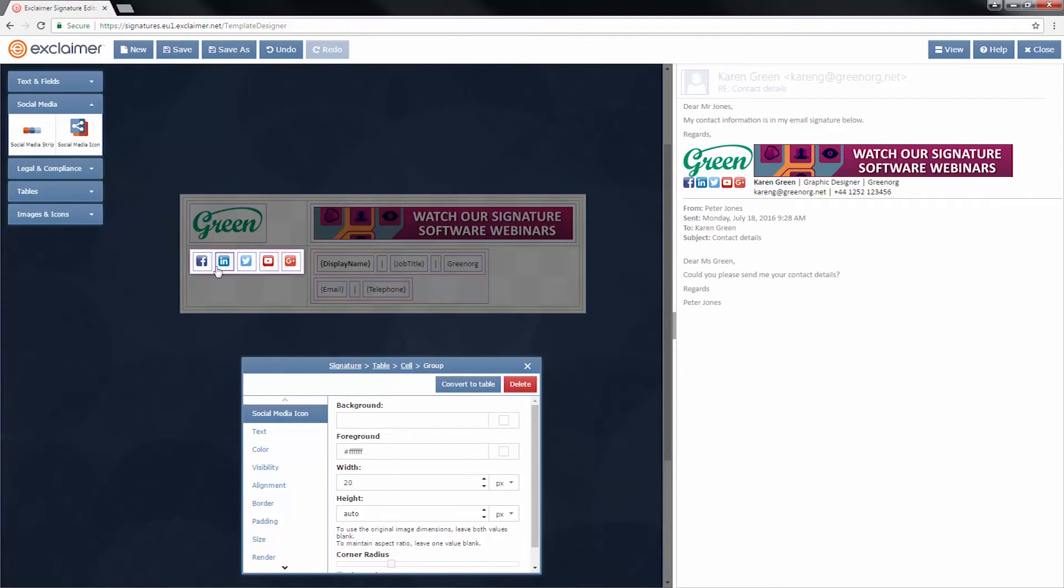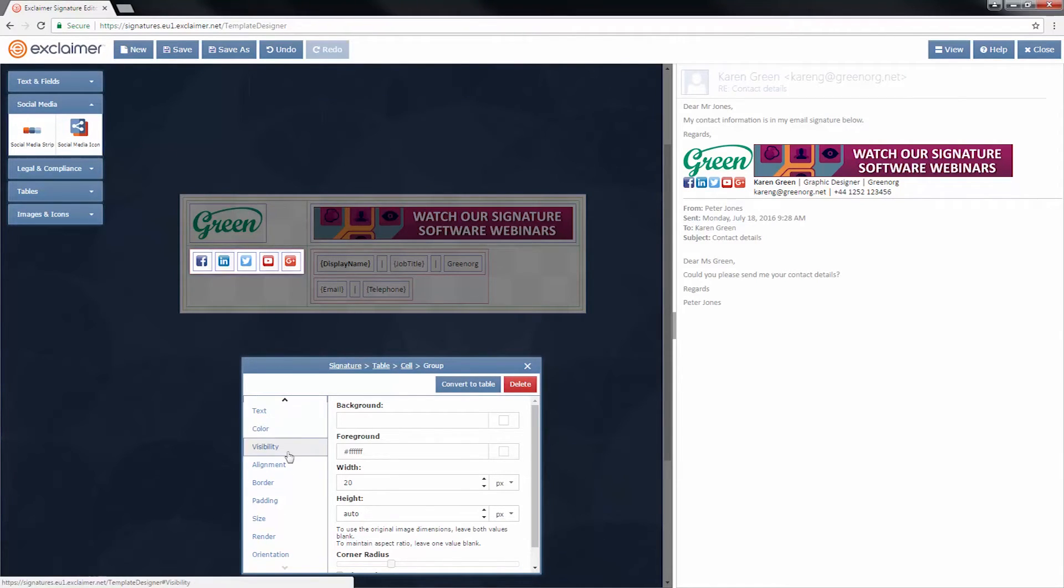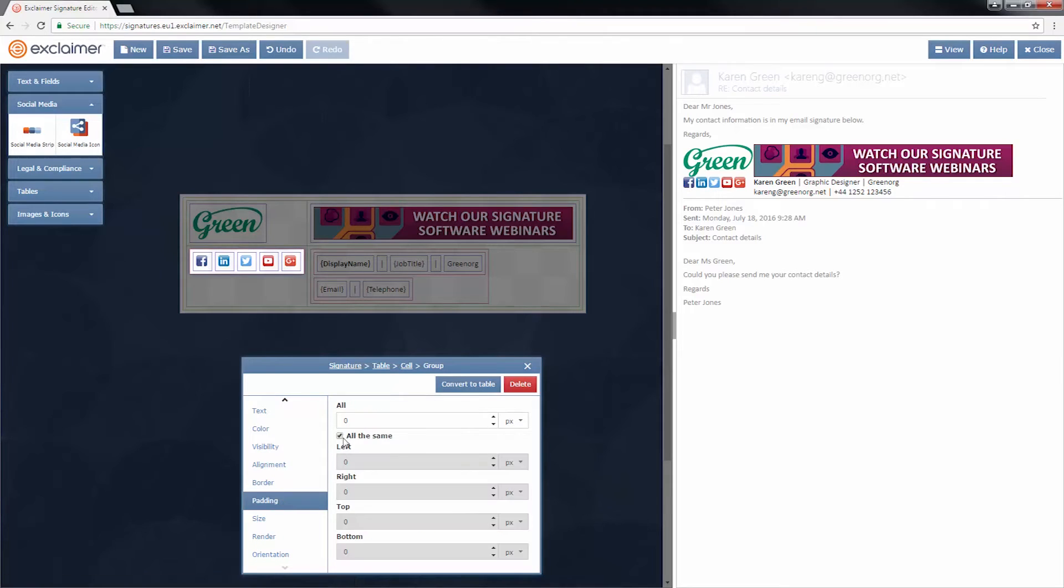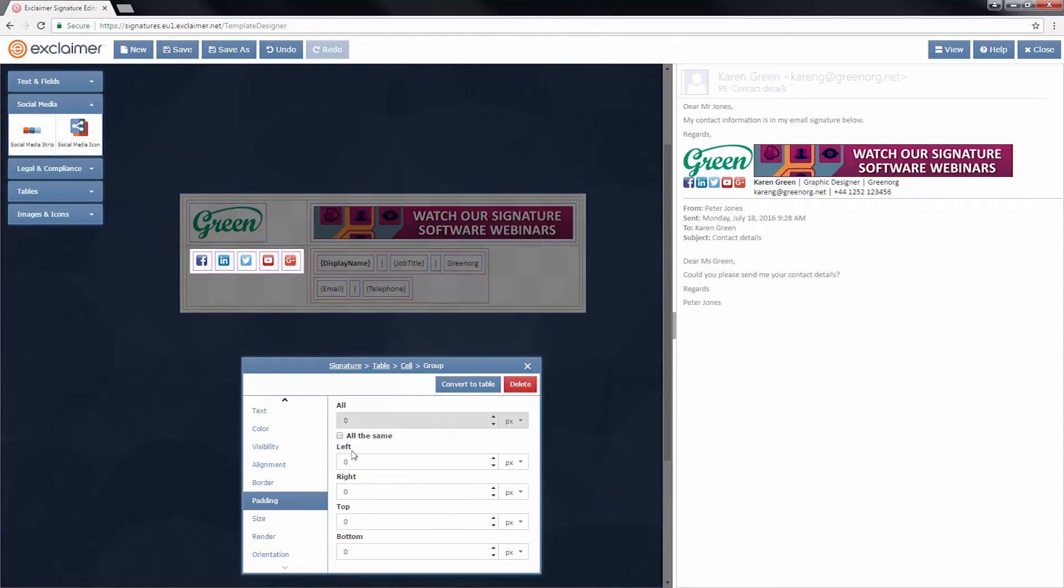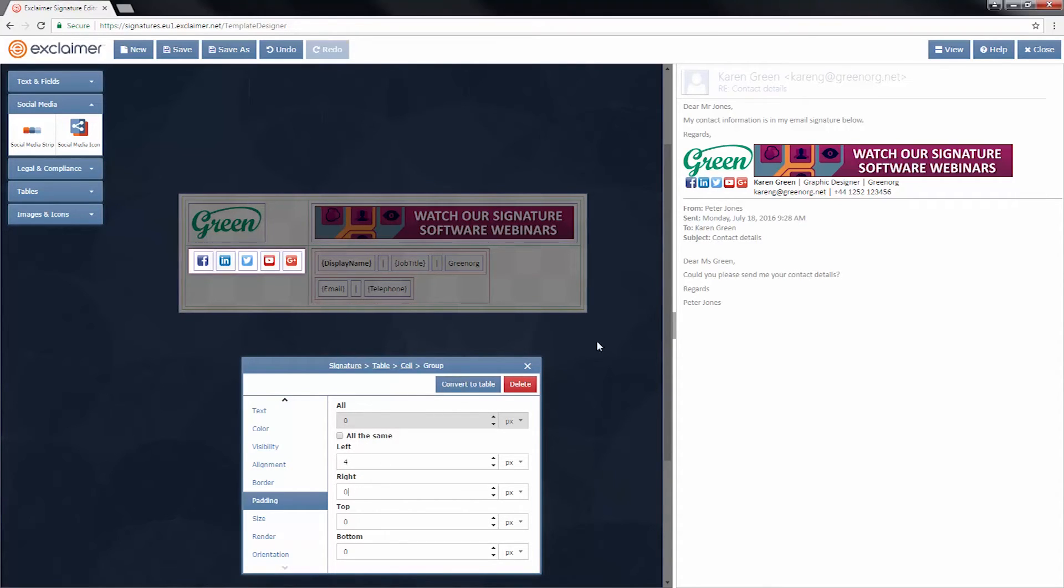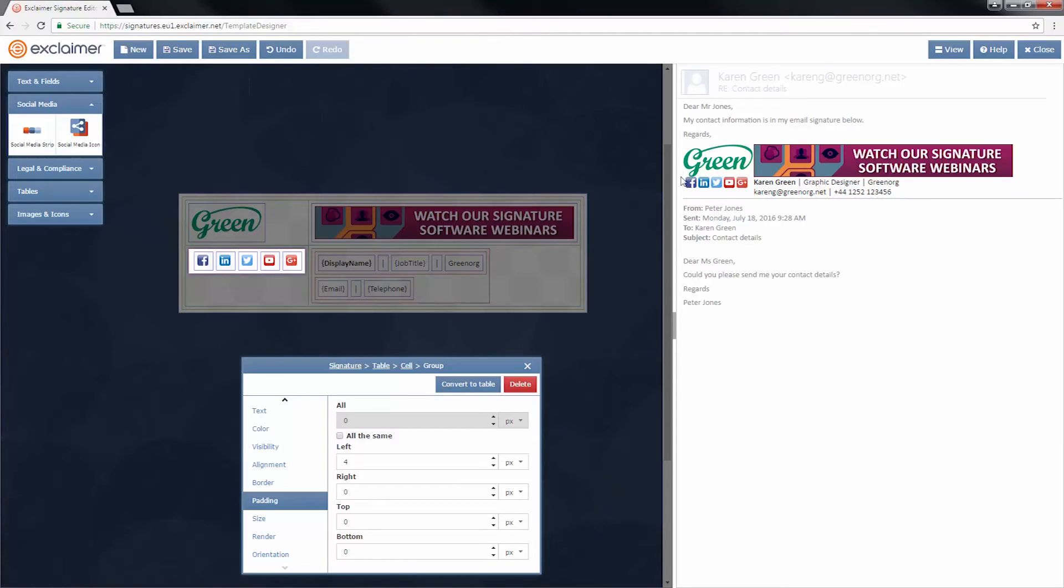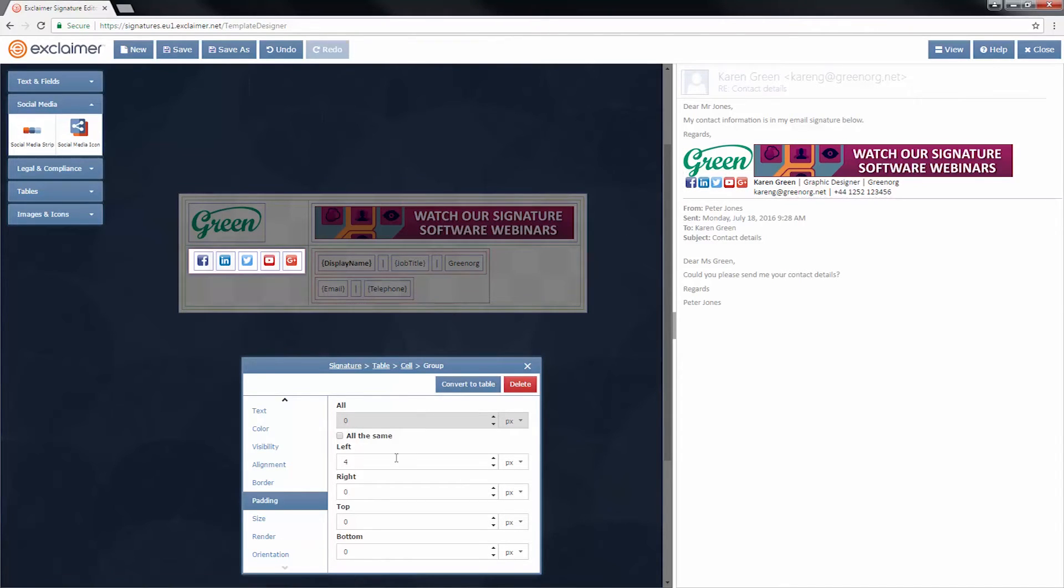And then this is a little bit too far over to the left. So I'm going to go to padding. And I'm going to put a couple pixels in just to nudge it into the place I want. So all right, four pixels. It's starting to look good.